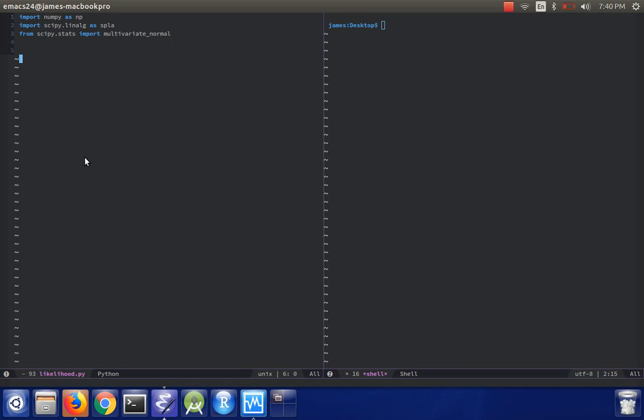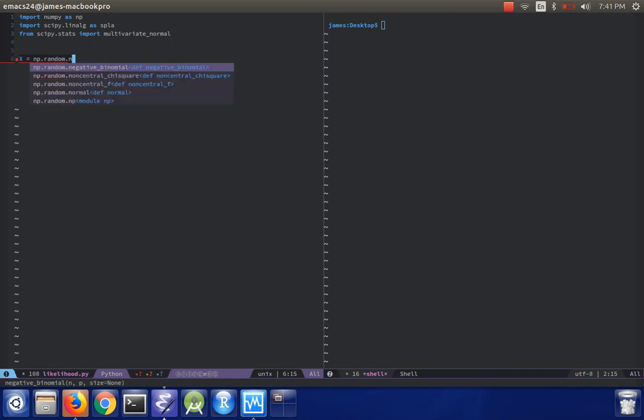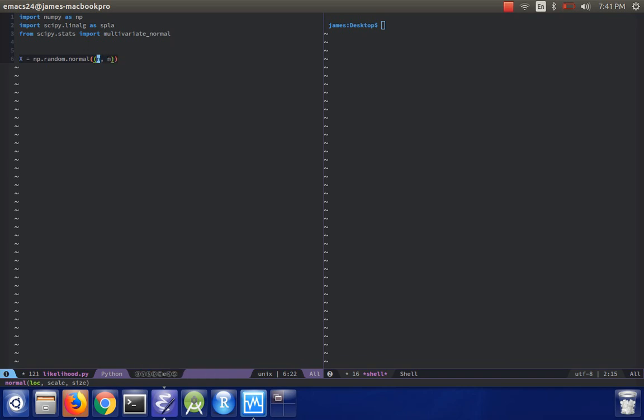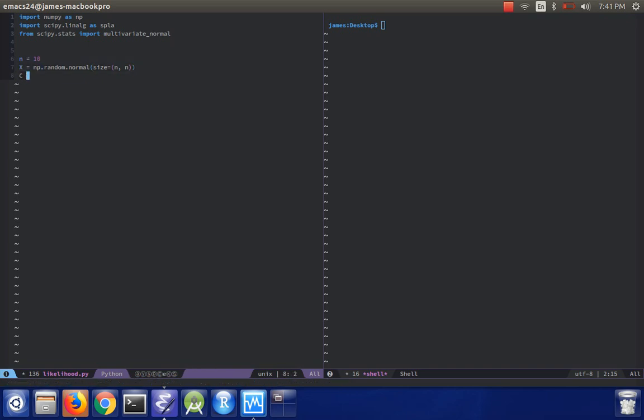The first thing we're going to do is create a positive definite matrix. That's very easy to do, we can just do np.random.normal, and then we'll take in two parameters, n and n. I'll have to define n, this will be the size of our matrix, let's just do something small, n equals 10 for now.